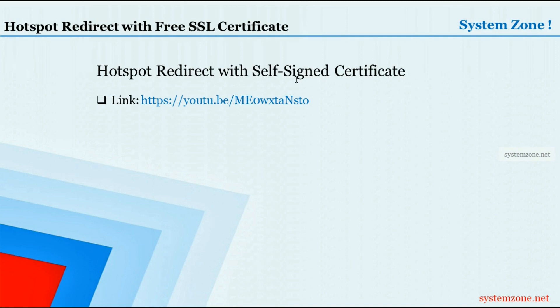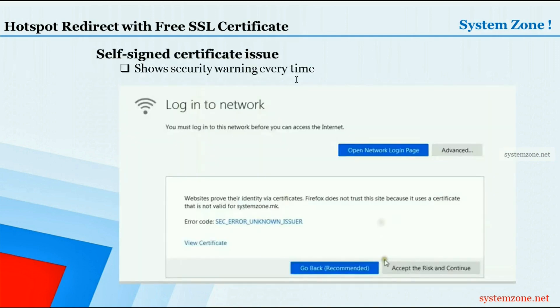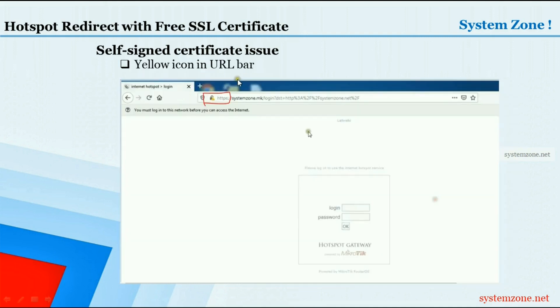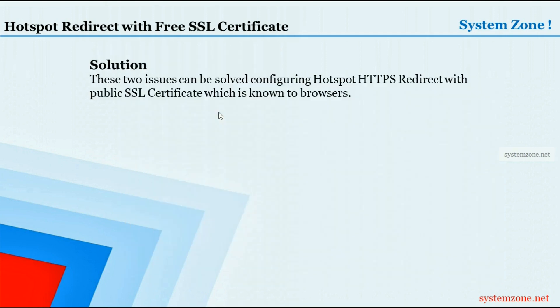But self-signed certificate has two known issues. The first one is it shows security warning every time the login page is redirected by HTTPS redirect because the browser does not know the CA certificate. Another one is it shows a yellow icon in URL bar which makes us confused whether the connection is encrypted or not. These two issues can be solved by configuring hotspot HTTPS redirect with public SSL certificate which is known to browsers.